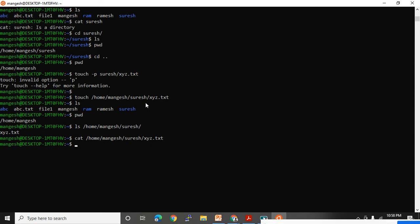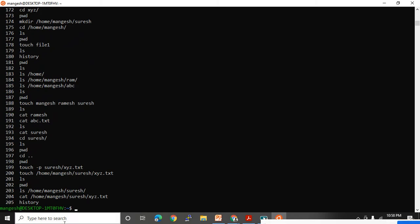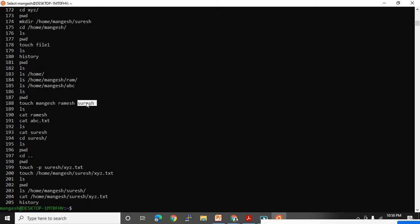In this way you can create an empty file. If you give space between names, it will create multiple files — as we just saw. When I entered touch Mangesh Ramesh Suresh, the Suresh directory already existed, so that file was not created. But the other two files — Mangesh and Ramesh — were created separately.